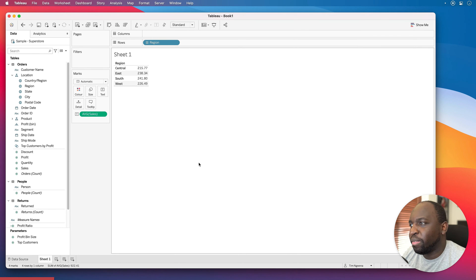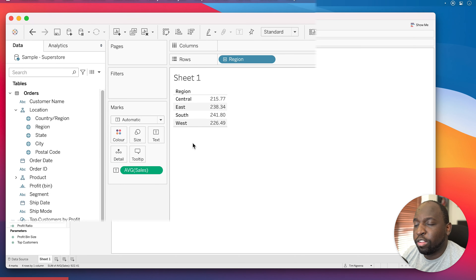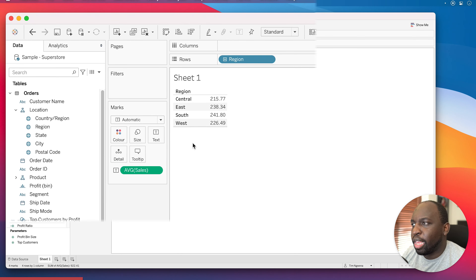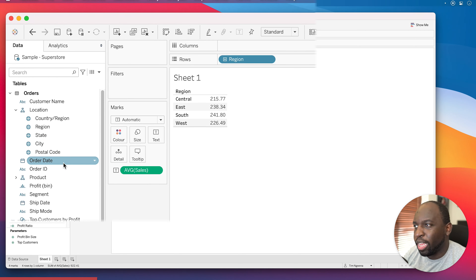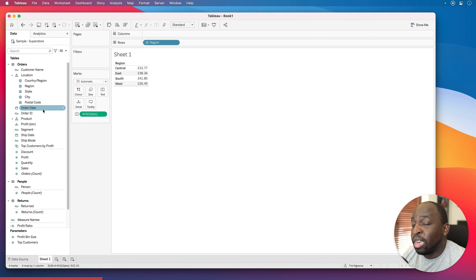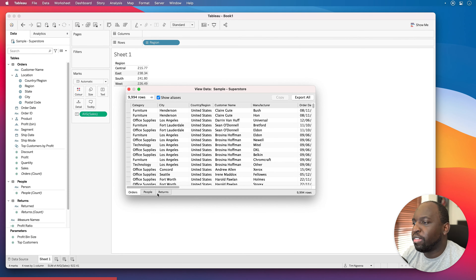Now I'm going to ask you this question: what average is this actually showing me? It says average sales, so you might argue this is the average sales for each region. But if I challenge you a bit more on what exactly that is an average of — that's a really important thing to have clear. The level of detail, the granularity, the grain of this entire dataset is actually at the product level.